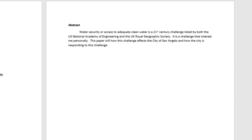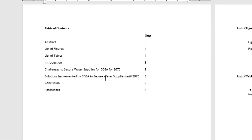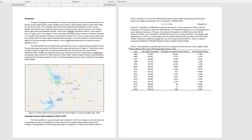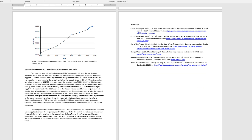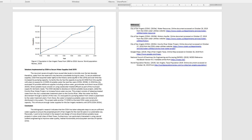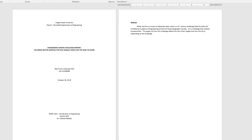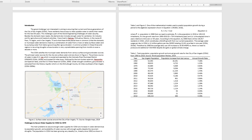The front matter includes the abstract, a table of contents, and then a list of figures and a list of tables. After the front matter, the body of the report itself starts. The body has several sections: an introduction section, a section called Challenges to Secure Water Supplies, a Solutions section, and a Conclusion section, followed finally by the references. So there are three parts or sections to the report: the cover page, the front matter, and then the body of the report itself.